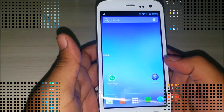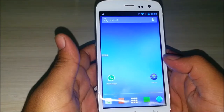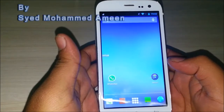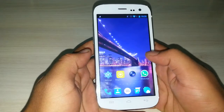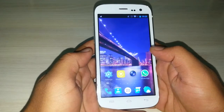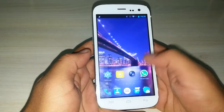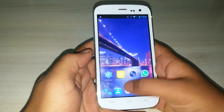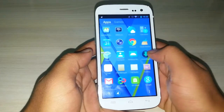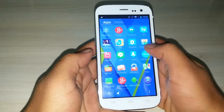Hi guys, this is Saeed Mohammed Amin from Tekhisnet. Today I am going to show you about the lollipop theme available in GoLauncherX.